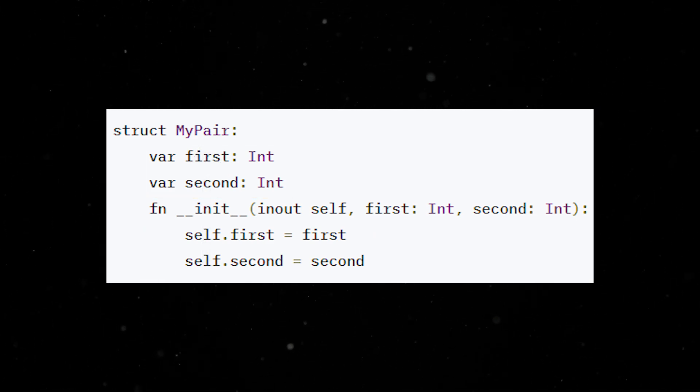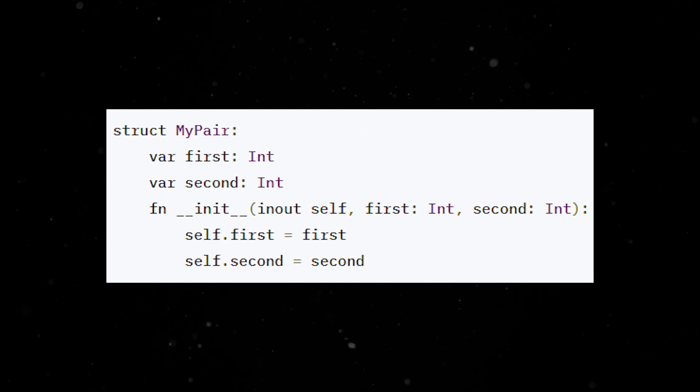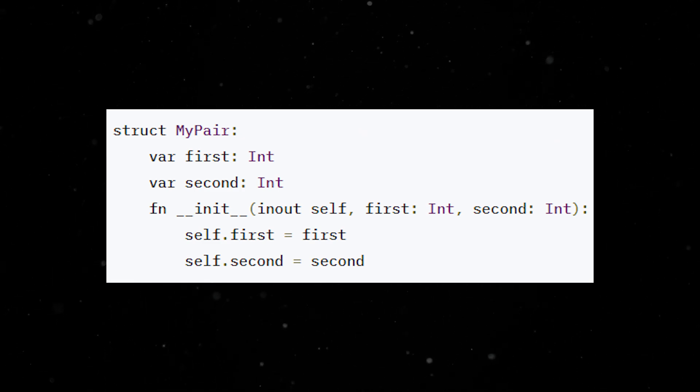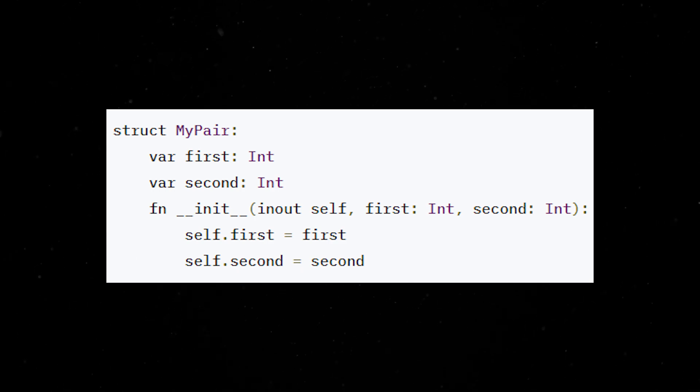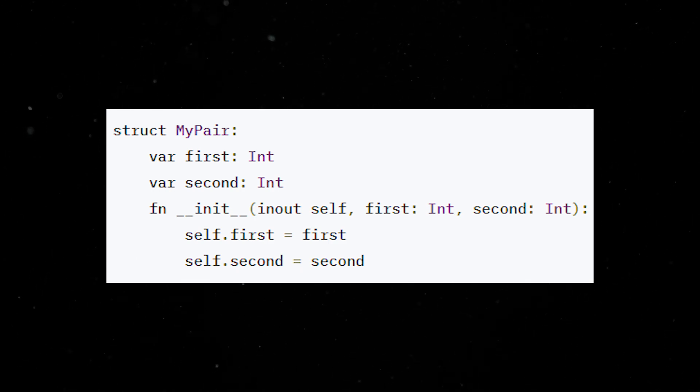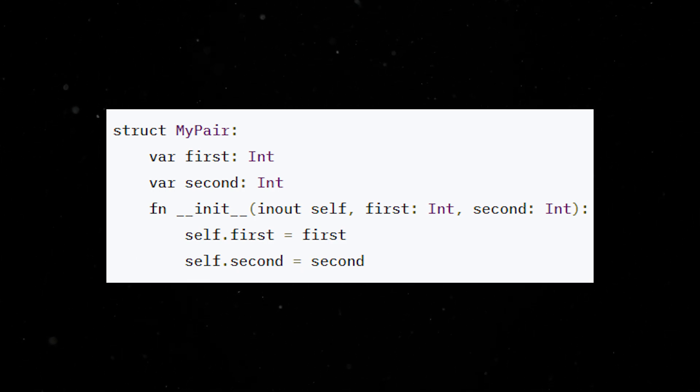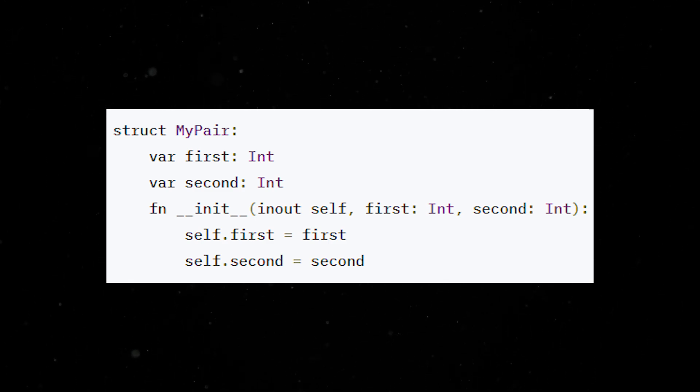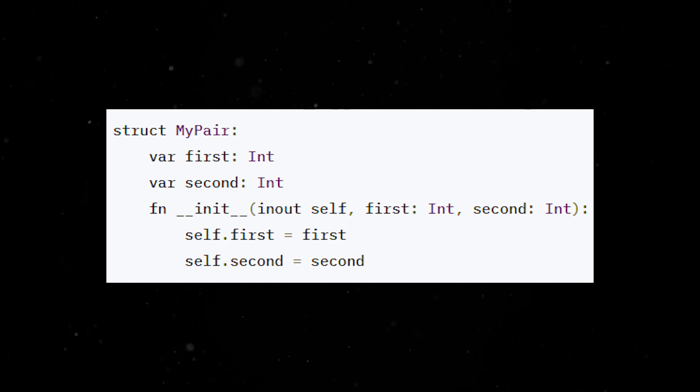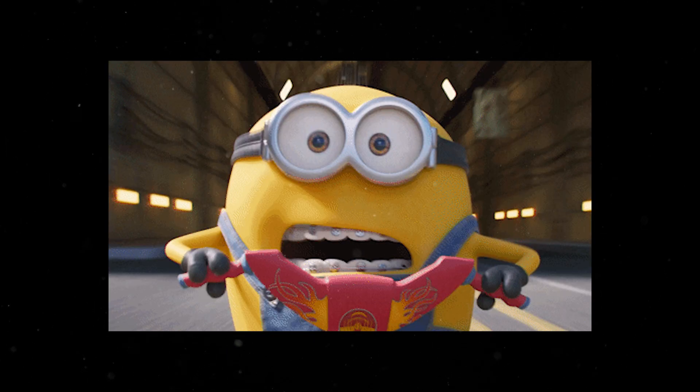In the Mojo programming language, struct types are a bit similar to classes in object-oriented languages. They can have methods and properties, but unlike classes, structs in Mojo are statically bound at compile time and they are directly inserted or inlined into their container without needing a separate memory reference or indirection.